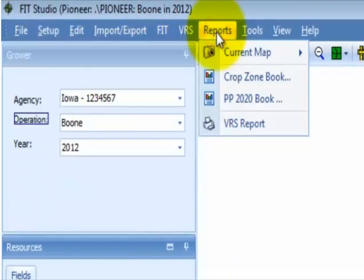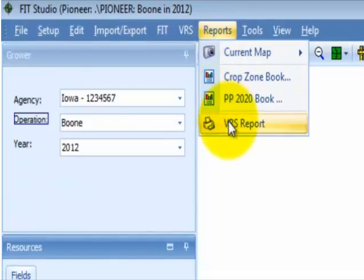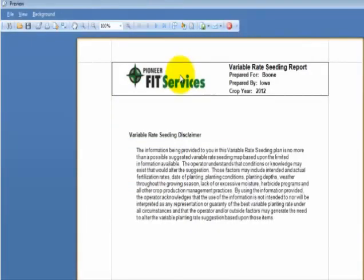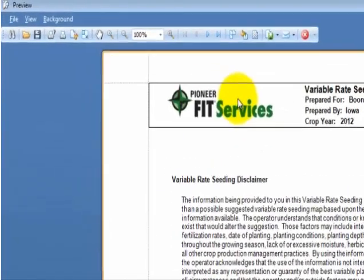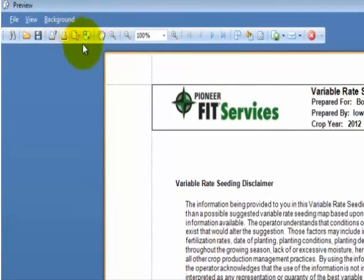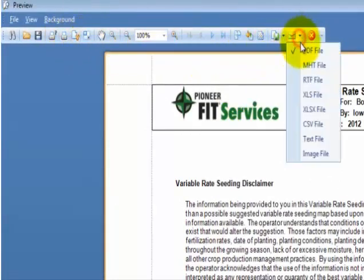Select Reports from the program menu. Select VRS Report. From the Report Preview window, you can either print or you can save it as a PDF.